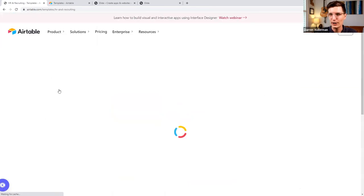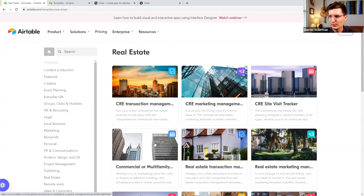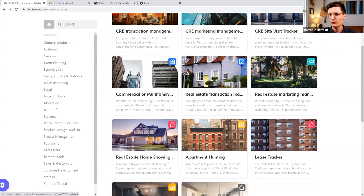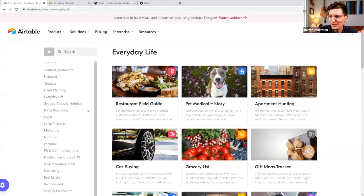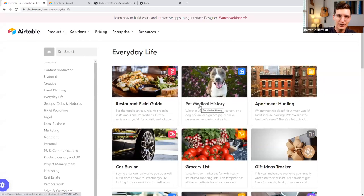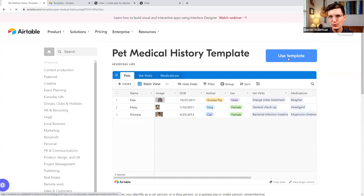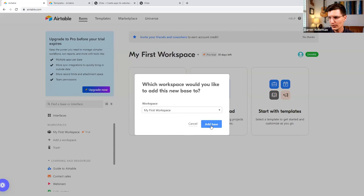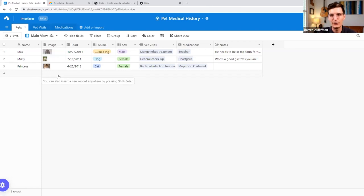For example, if you work in HR and recruiting you could use it for expense tracking or employee onboarding; if you work in real estate you could use it for tracking site visits. For us, I wanted to start with a really simple use case from everyday life that we'll all find some love with — and that is a pet tracker. I found this template for pet medical history, so let's use the pets we love to fall in love with Airtable. I'll click on 'Use Template' to copy it into my workspace.